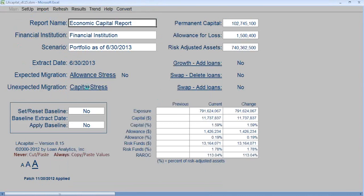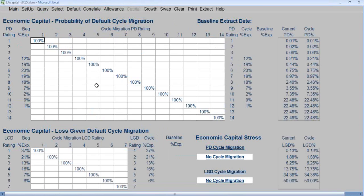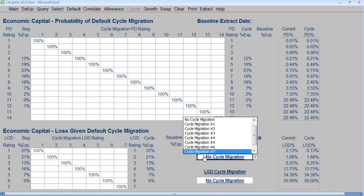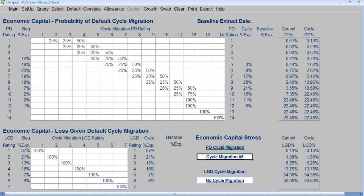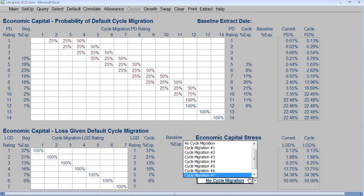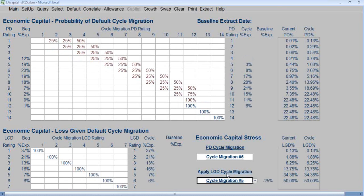After the extract is imported, click Capital Stress. We now want to apply Cycle Migration PD Stress. We're going to use Cycle Migration number 5. Click Apply, then click Apply PD Cycle Migration. We're going to select Cycle Migration 5 for LGD as well, and click Apply LGD Cycle Migration.